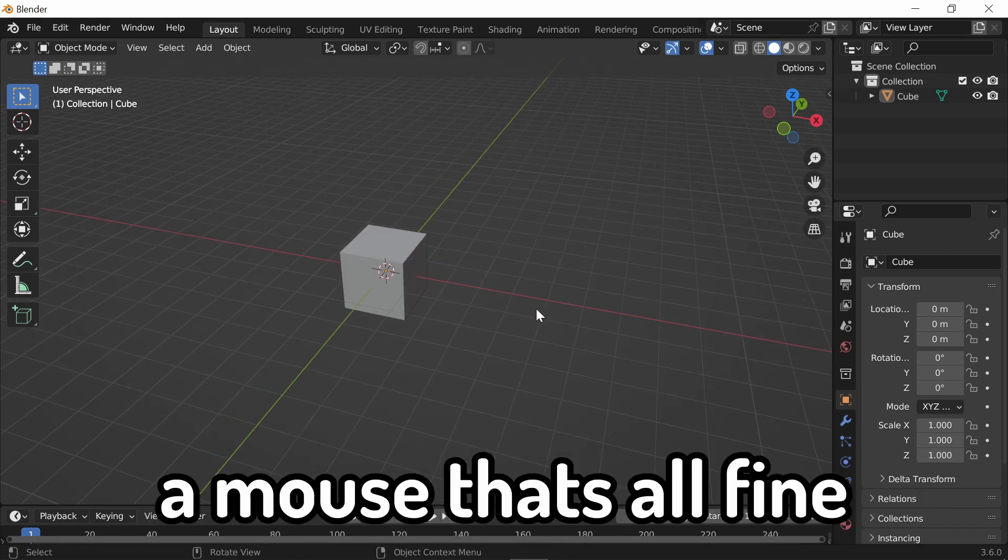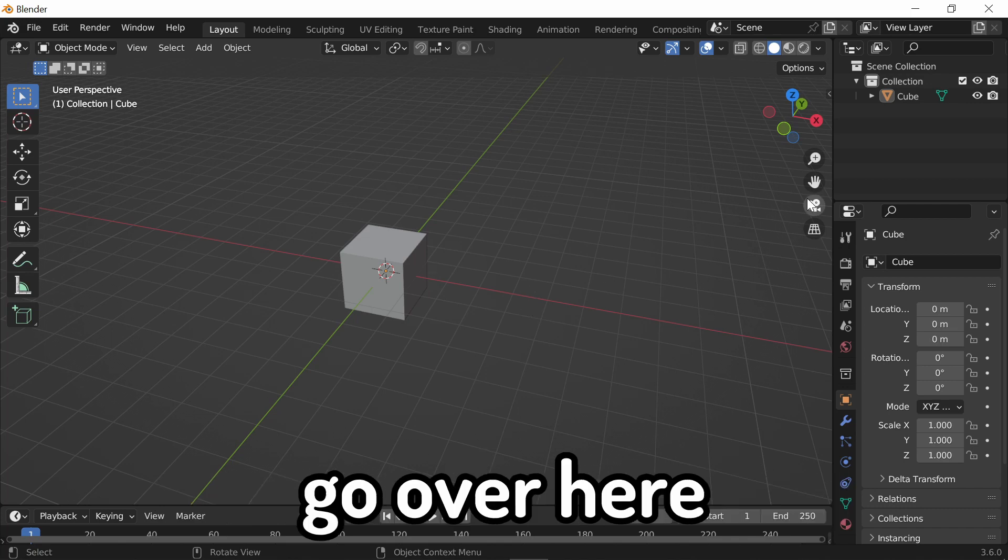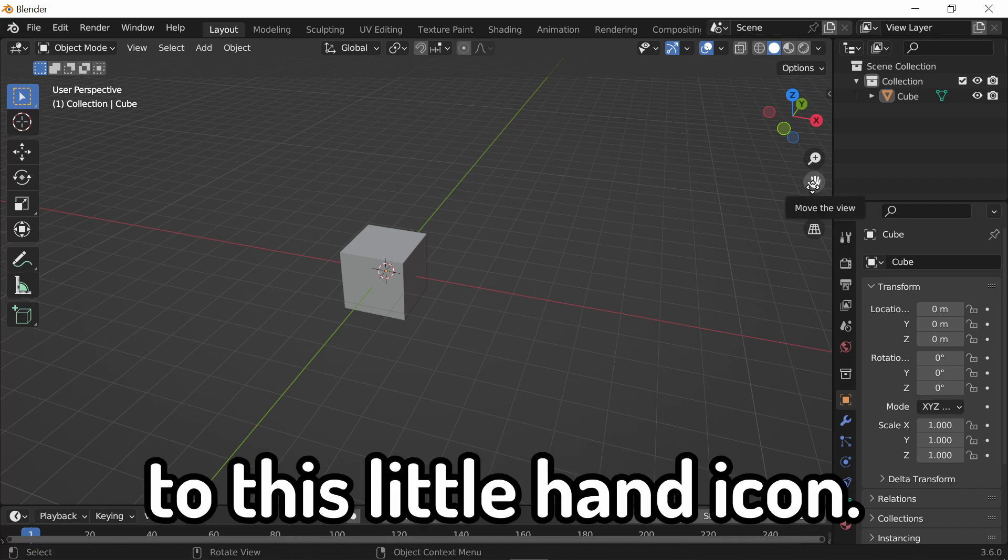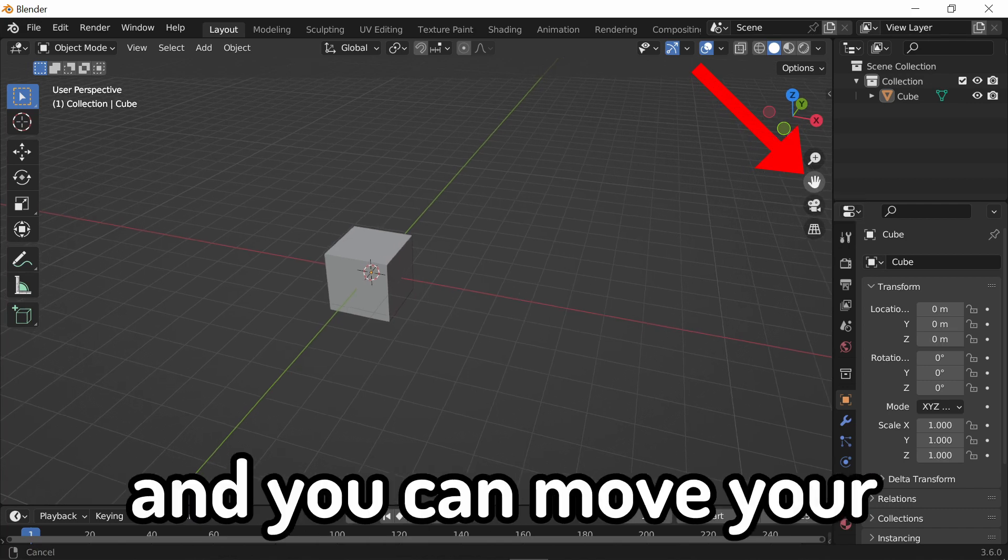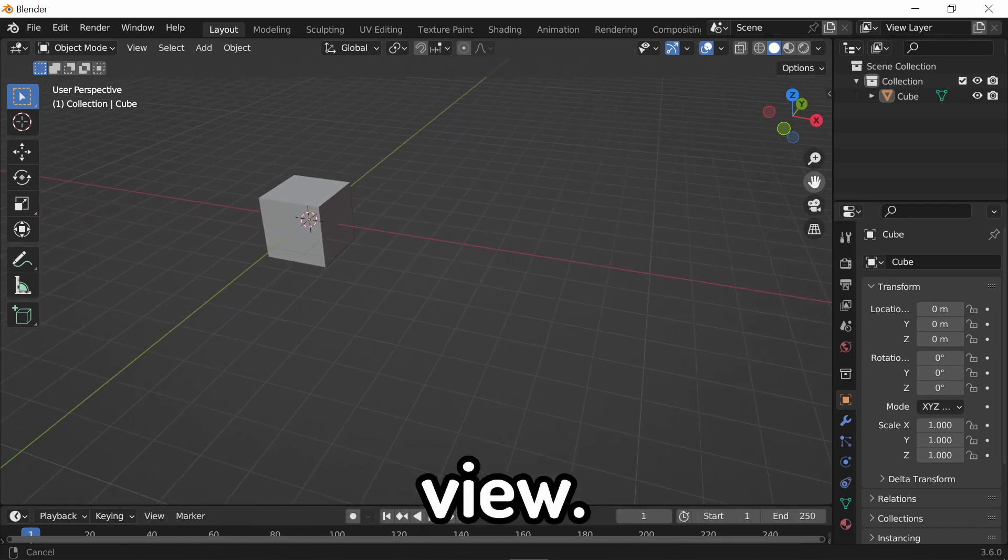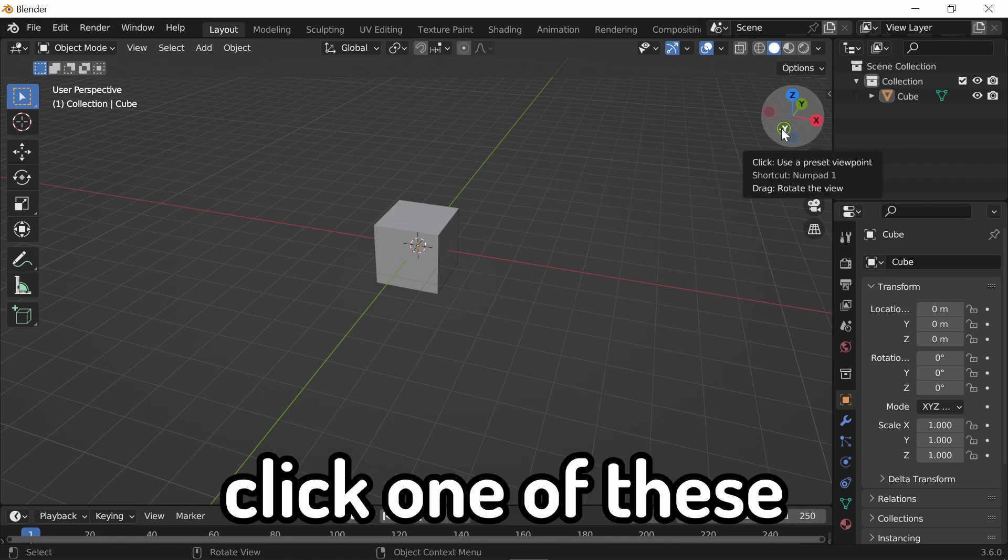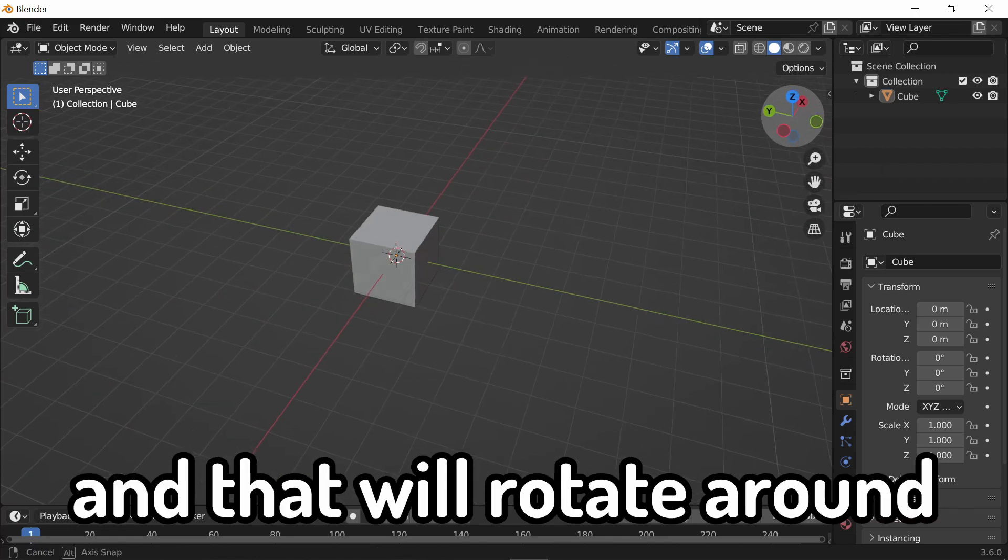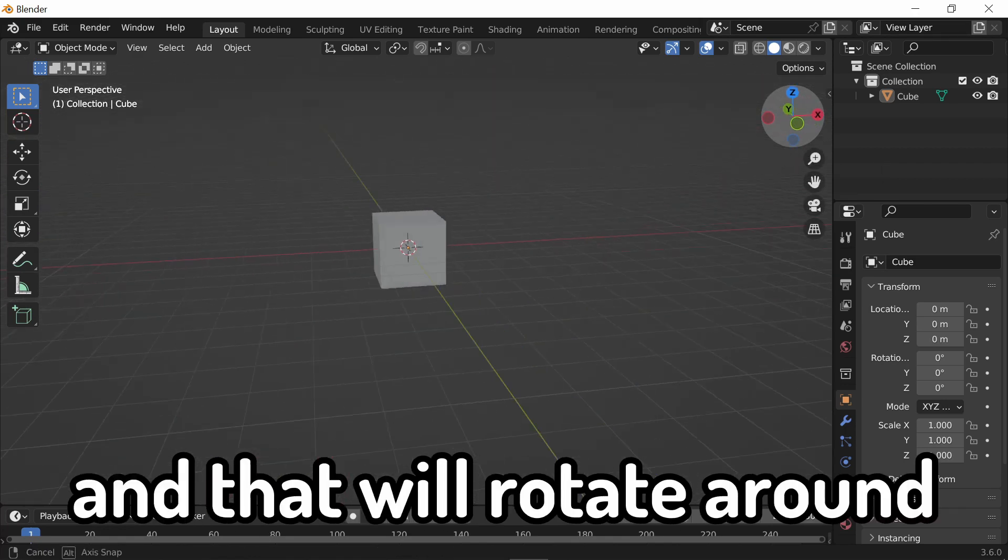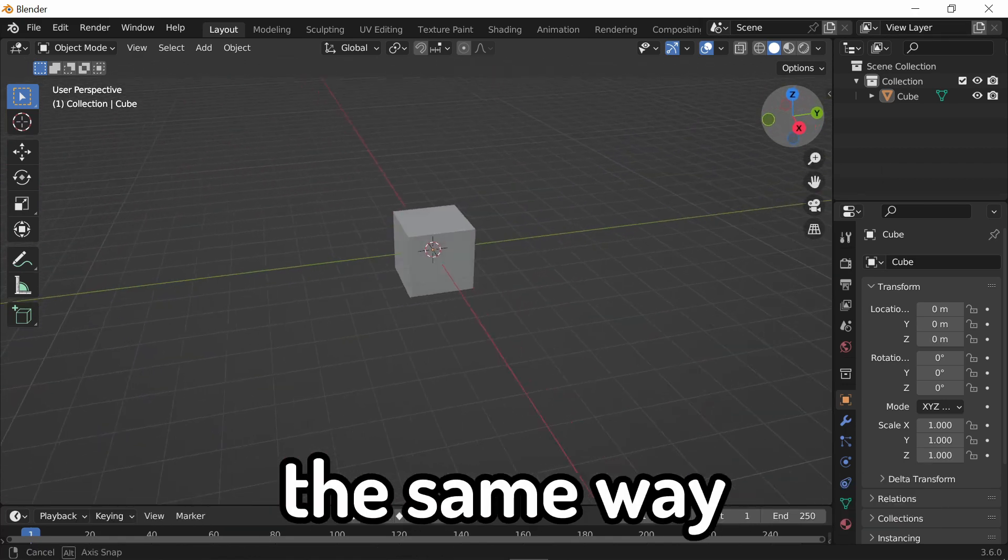However, if you don't have a mouse, that's all fine. Go over here to this little hand icon, and you can move your view. If you want to rotate, click one of these, and that'll rotate around in the same way.